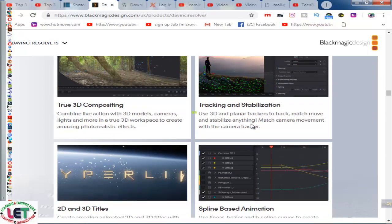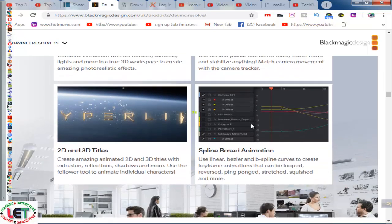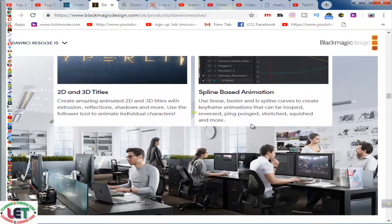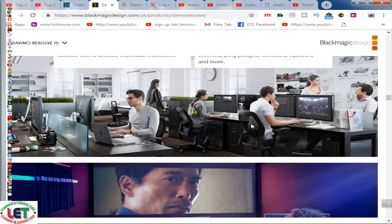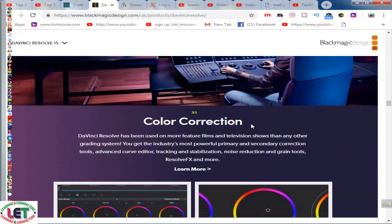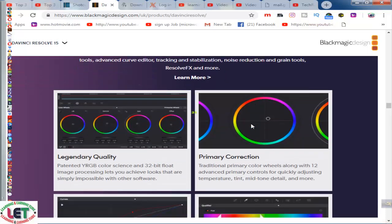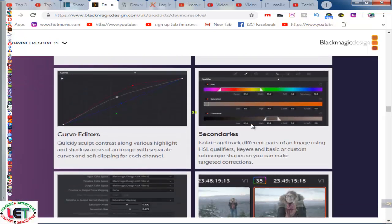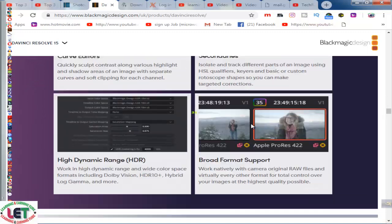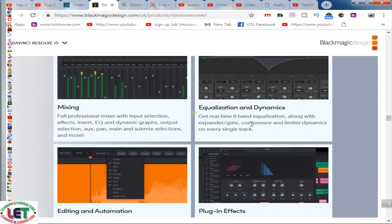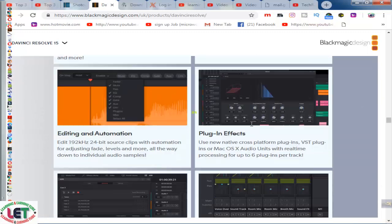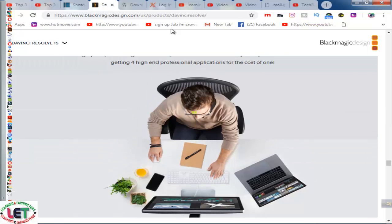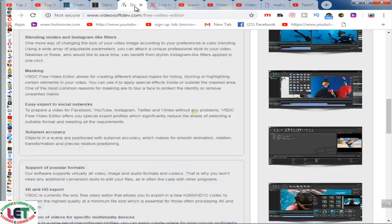You can also find vector paint, rotoscoping, 3D particle systems, color grading, and then Fusion 3D composition, tracking and stabilization, and 2D and 3D titles, spline-based animation. This is a video editing software for making your video easily. These are the full features.